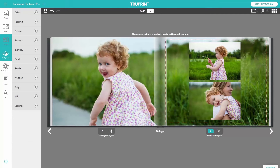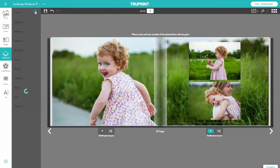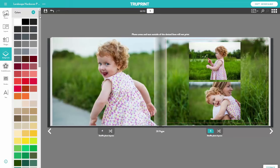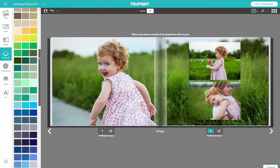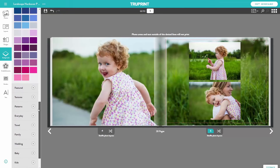You can use the Backgrounds tool to change the background on a page. Backgrounds include colours, patterns, and textures.